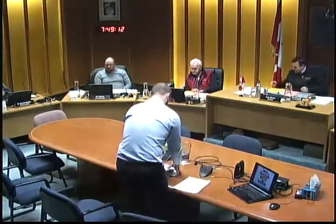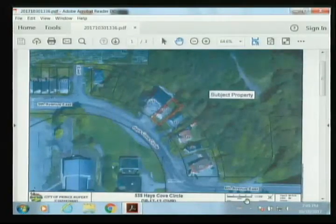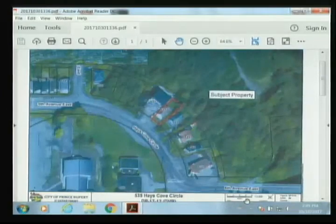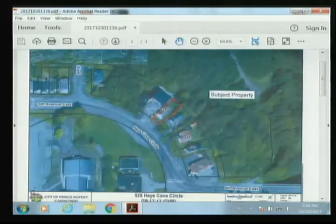Moving on. We have a presentation from our community planner — Application for Development Variance Permit at 535 Hayes Cove Circle. Mr. Krekic, welcome. Caroline Winscheling, community planner, is not well today, so I'll be sitting in her place. On October 12, 2017, we received an application for development variance permit for the property located at 535 Hayes Cove Circle, for the purpose of renovating a single-family residence that currently exists in a non-conformance. The solid line is the current residence, which is already non-conforming — it's 0.5 meters from the side property line, where it's necessary to have 1.2 meters.